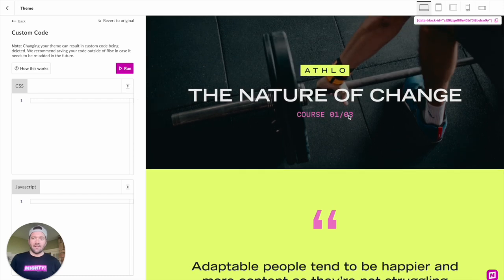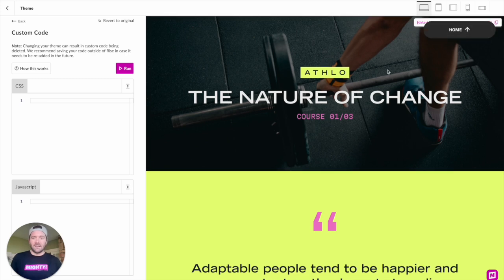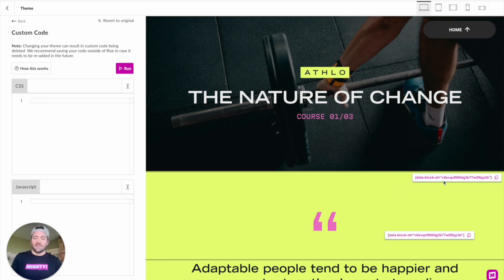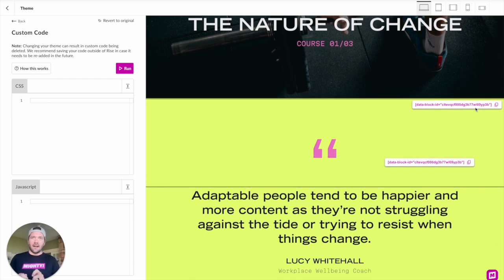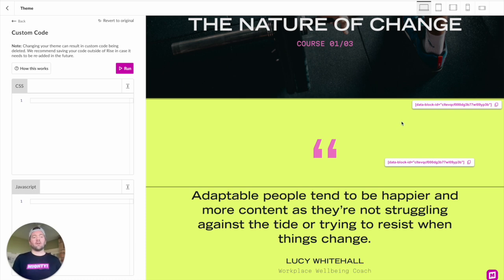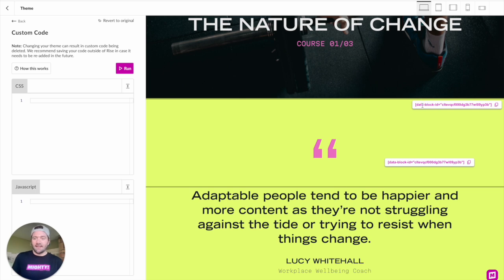Block IDs only show inside of a lesson. These custom block IDs relate to each thing you drop into your course when building it in Rise — those are called blocks. These are the identifiers specific to those blocks, allowing you to narrow your CSS or JavaScript to a specific block. There may also be situations where you want to apply changes globally, like updating all H1 tags across Rise.